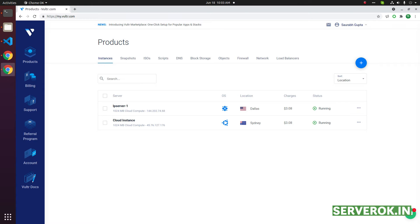In this video, we will reset the password of a VPS in Vultr. This is the server we need to reset the password.